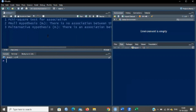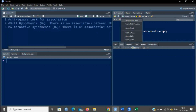Now let us see how to perform the chi-square test and find out the p-value and whether there is any association between the two categorical variables. For this, first let us import a dataset from Excel.